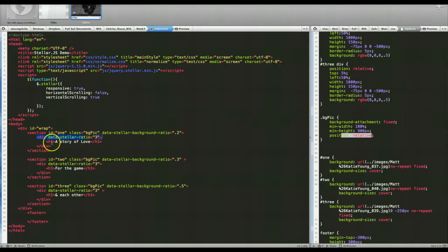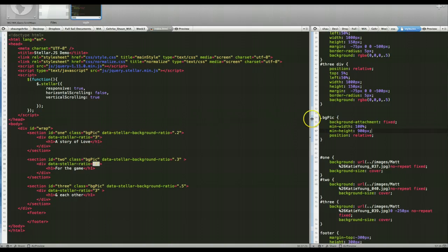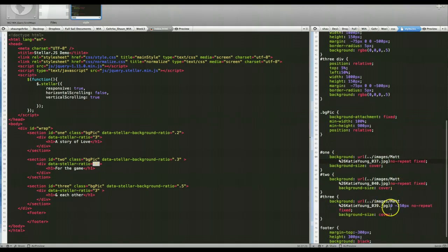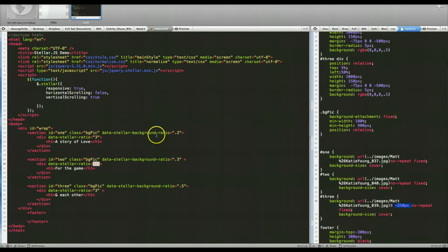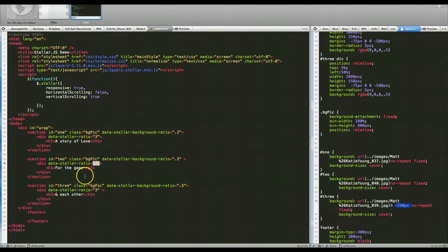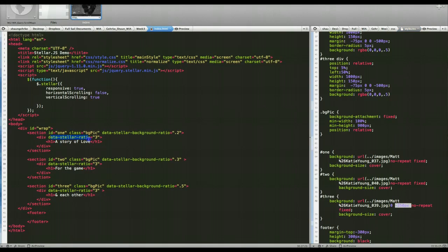The next elements are divs inside each section. In those divs I have H1s, and each one of those goes at a pace of 3, which is a little faster than normal — remember, 1 is normal and 2 is double speed. For the background images, I used a background-attachment of fixed, made them fixed with no-repeat. I also bumped up the last image a little bit just to better view the people in the image. You can call data-stellar-ratio on any element, and if it's a background image, use the background ratio on it.